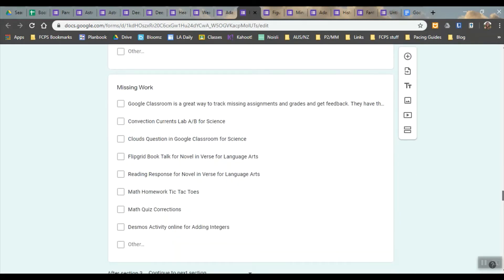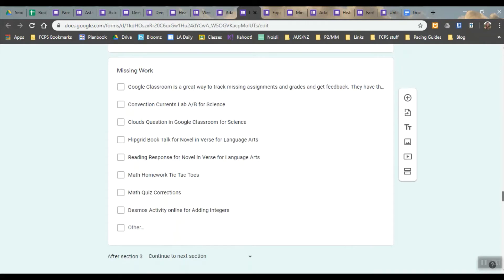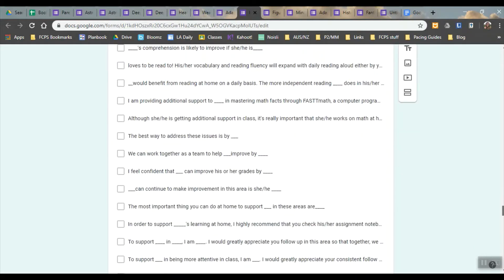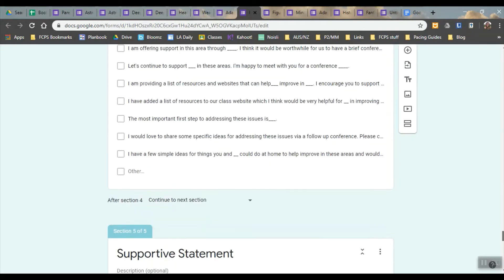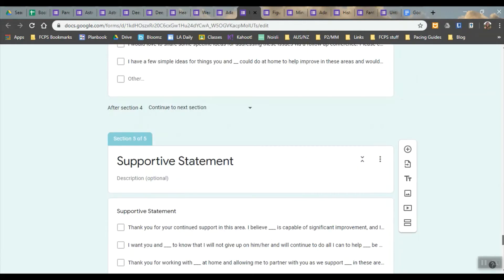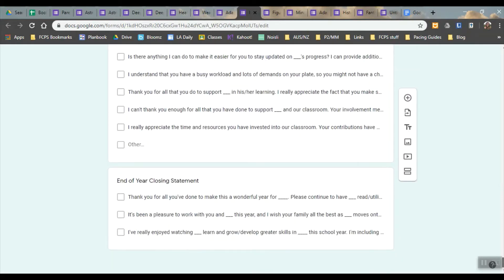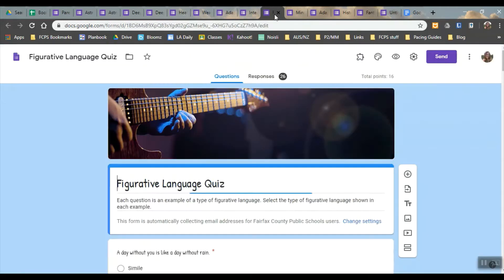These are all just comments that I've used in the past so I can add on a little comment about if there's certain missing work that's available and I can change these depending on what's coming up with the different quarters and then I also have something at the end for if it's at the very end of the year.